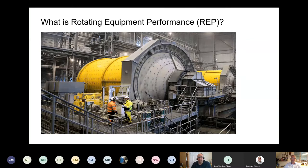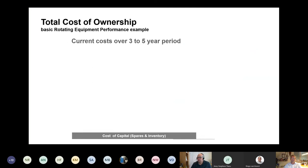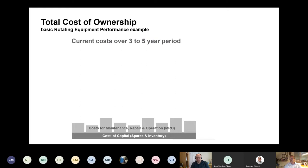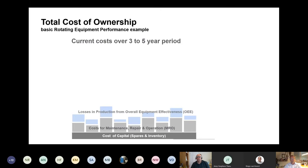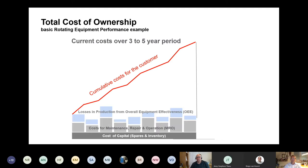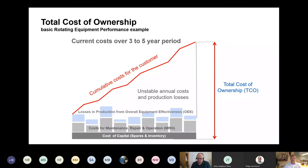When we look at total cost of ownership, what we see in plants is, first of all, you have to deal with the cost of capital — which is often the spares inventory — and then the cost for maintenance, repair and operations, which we call MRO. Those costs fluctuate; they are not stable. And of course, there are losses in production from overall equipment effectiveness, which also varies. So when you look at the total cost for the customer, it's a kind of unstable annual cost with production losses — and that's not really what you want.